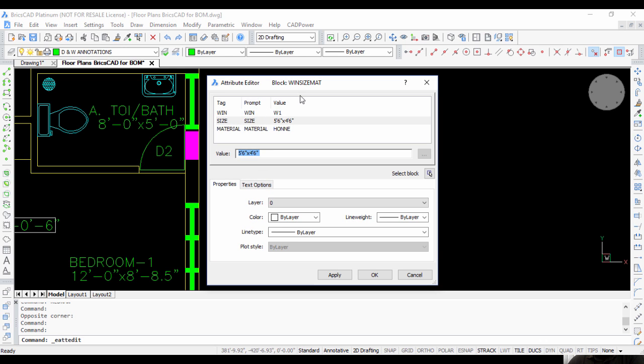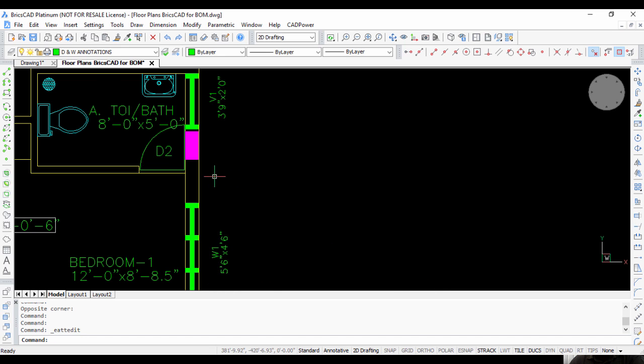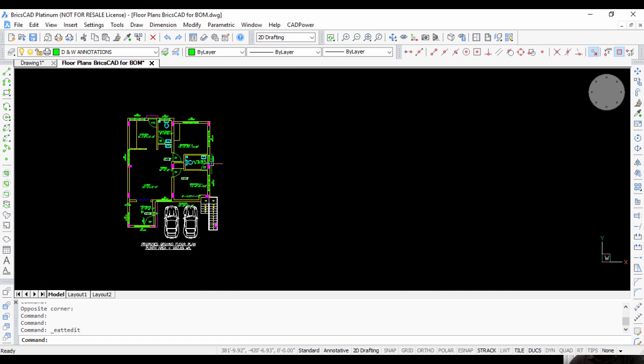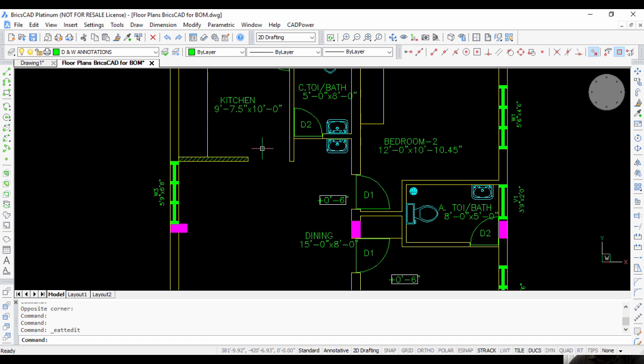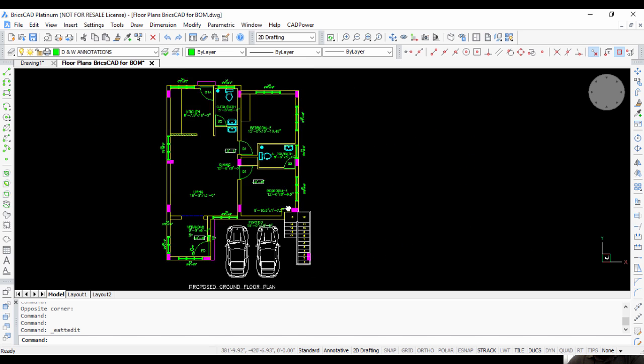In this drawing, you can see there is a block called win_size_mat which has attributes for window size and material. The attribute tag 'win' stores the window type, which can be W1, W2, W3, and so on.